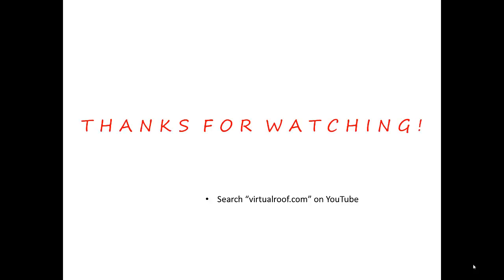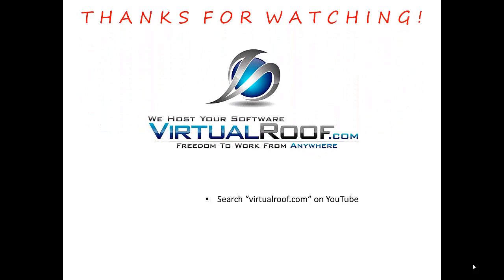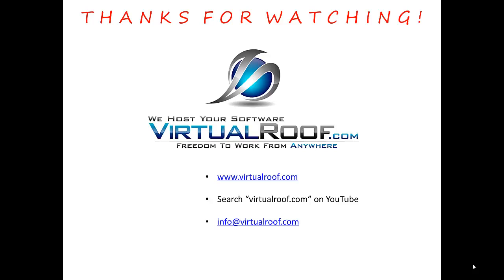Again, thanks for watching this video from virtualroof.com. We hope it was informative. If you want to learn more about our company, you can go to www.virtualroof.com. You can send us an email at info@virtualroof.com or you can call us at 866-932-2281.